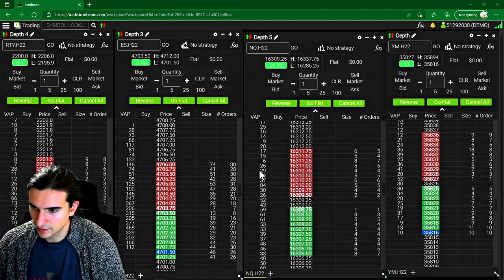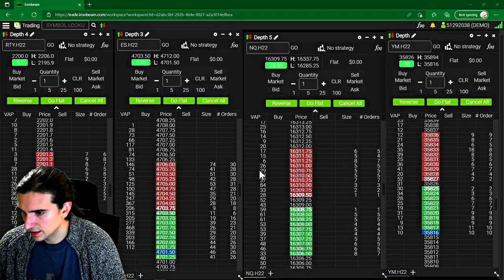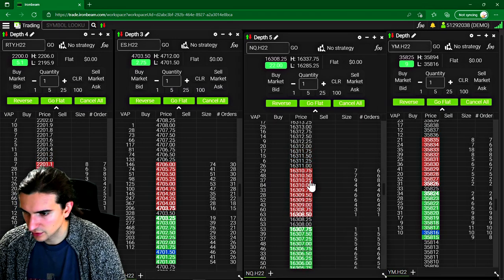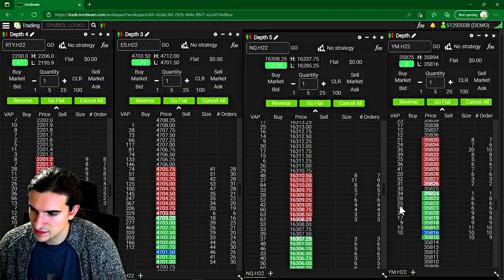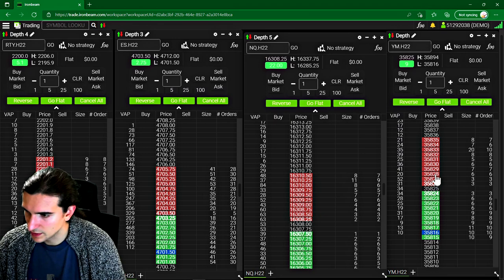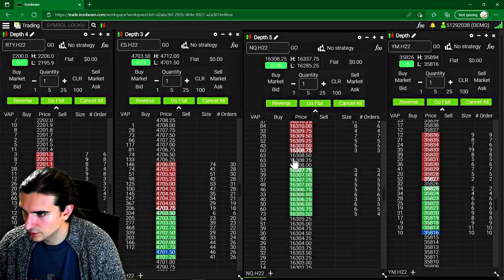For example, if I was trading the stock indexes, I would have them all next to each other. So the NASDAQ, the S&P, the Russell and the Dow Jones, nobody cares about the Dow Jones.